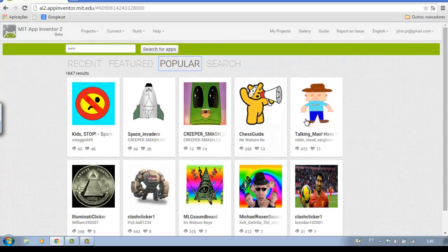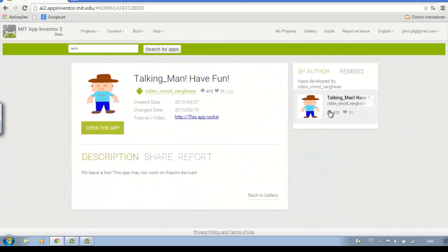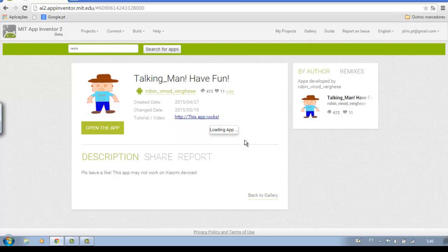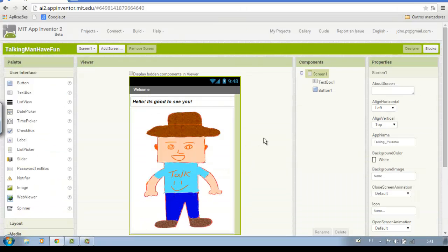Click the application that interests you and open the app. Choose a name for the application and please wait. There — it's 100% available to you.